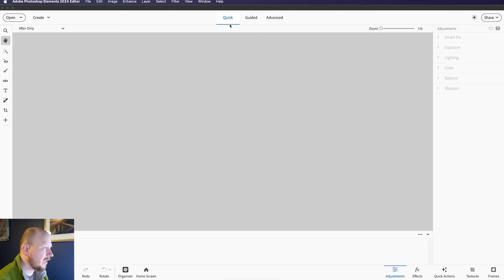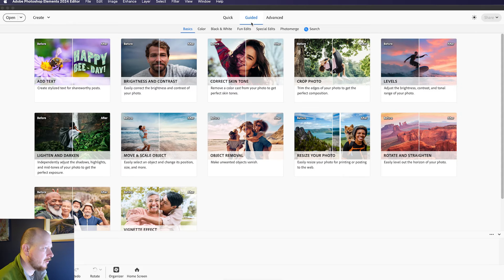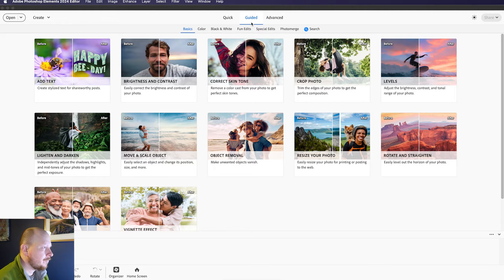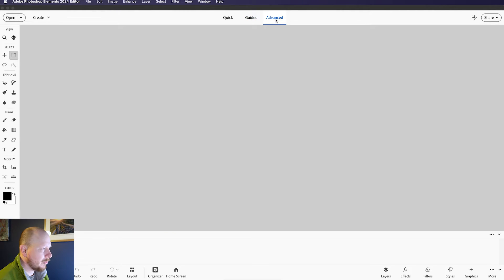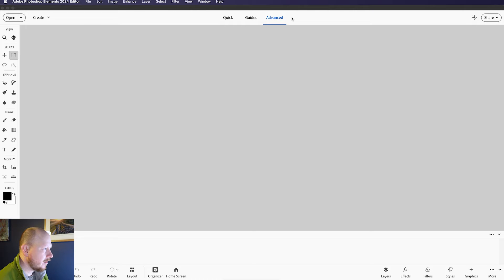Quick is going to be your most basic tools, it's designed for beginners to really get into it quickly without too much complexity. Guided is going to give a few more options, but with a little bit of hand-holding. And Advanced is going to open up more of the tools which will bring this more in line with the full release version of Photoshop. So I'm going to be using Advanced.